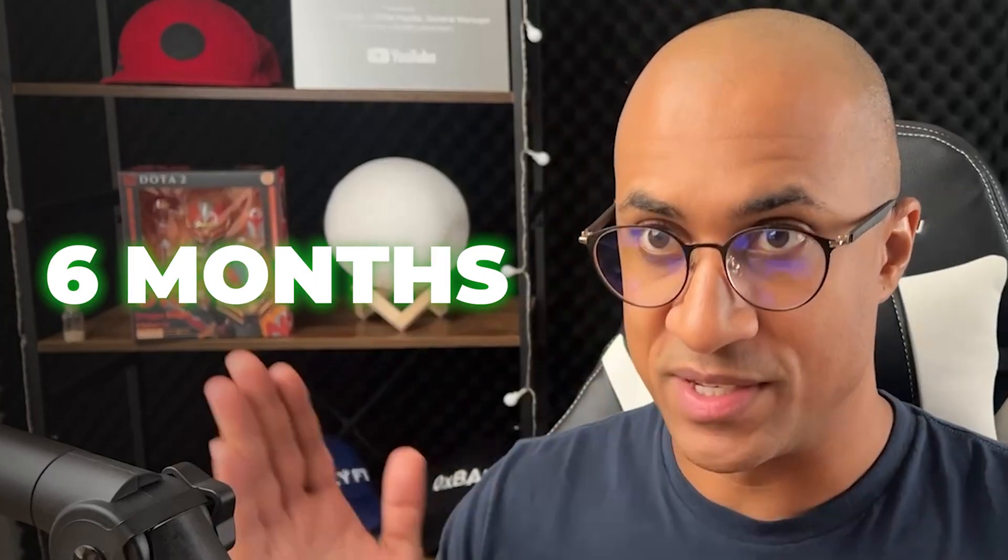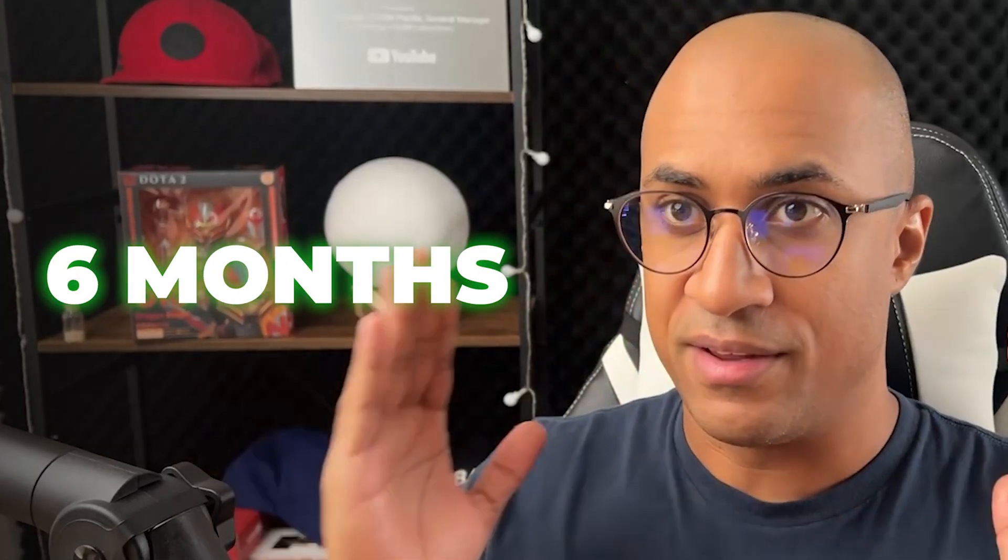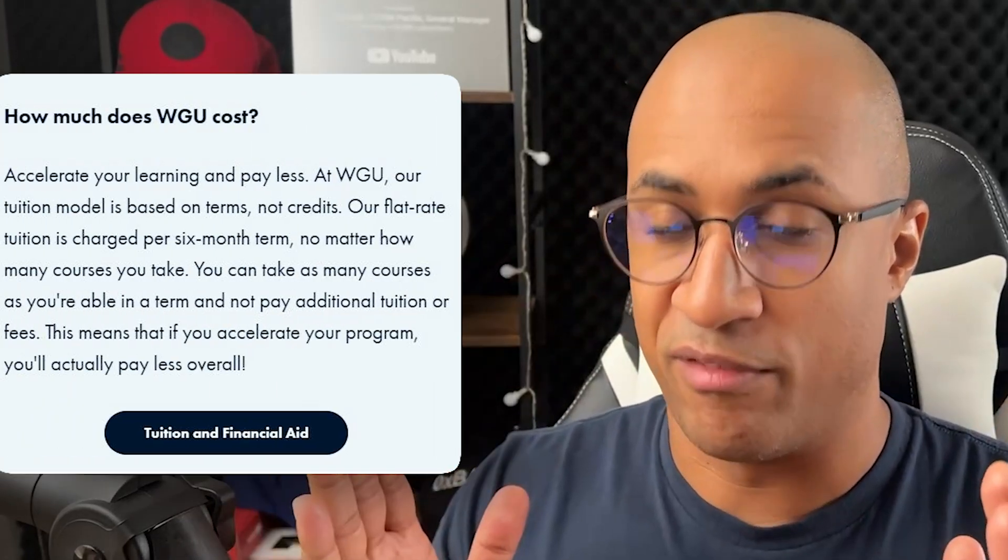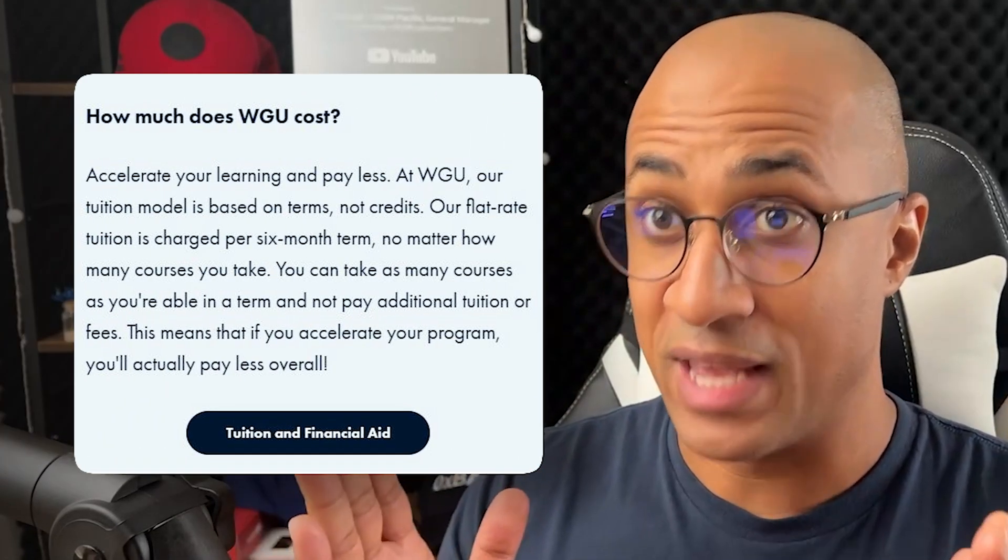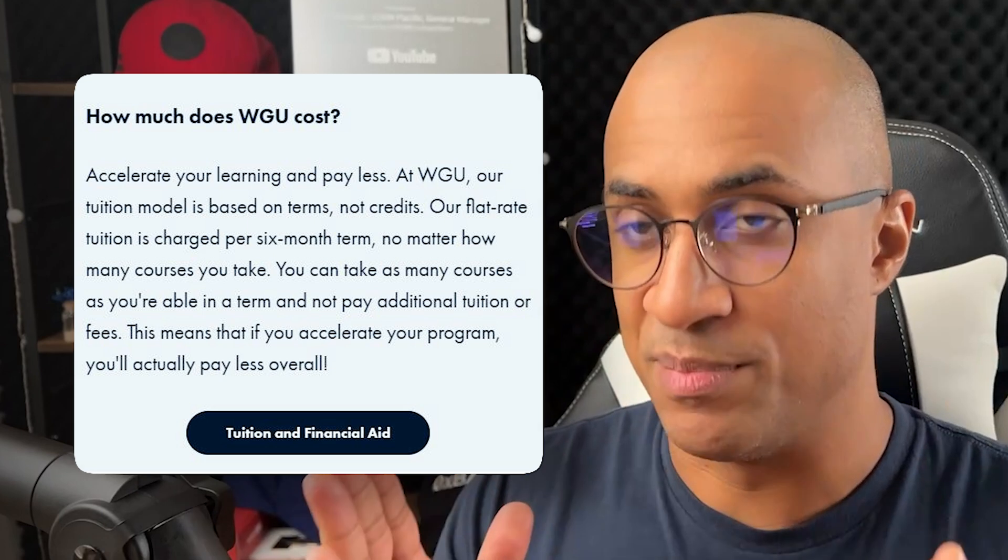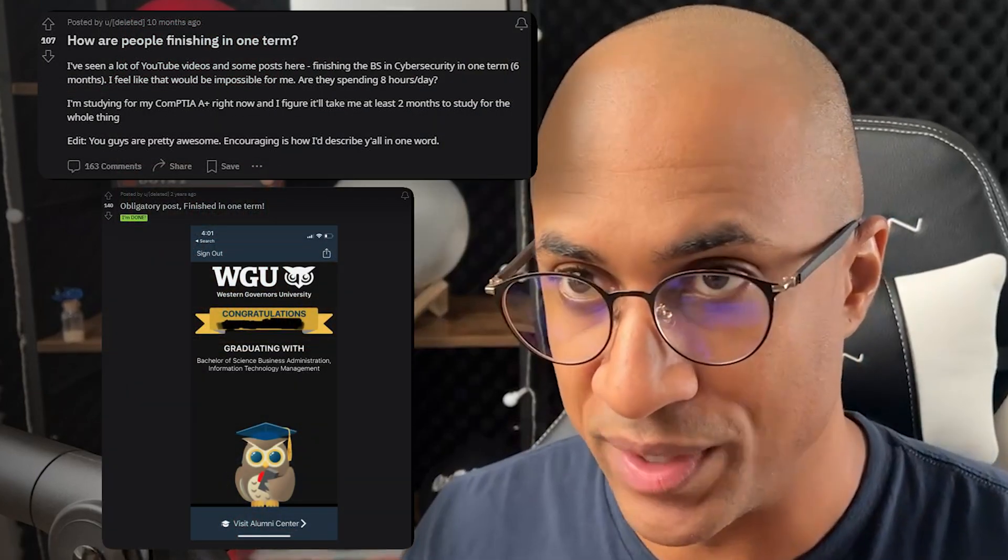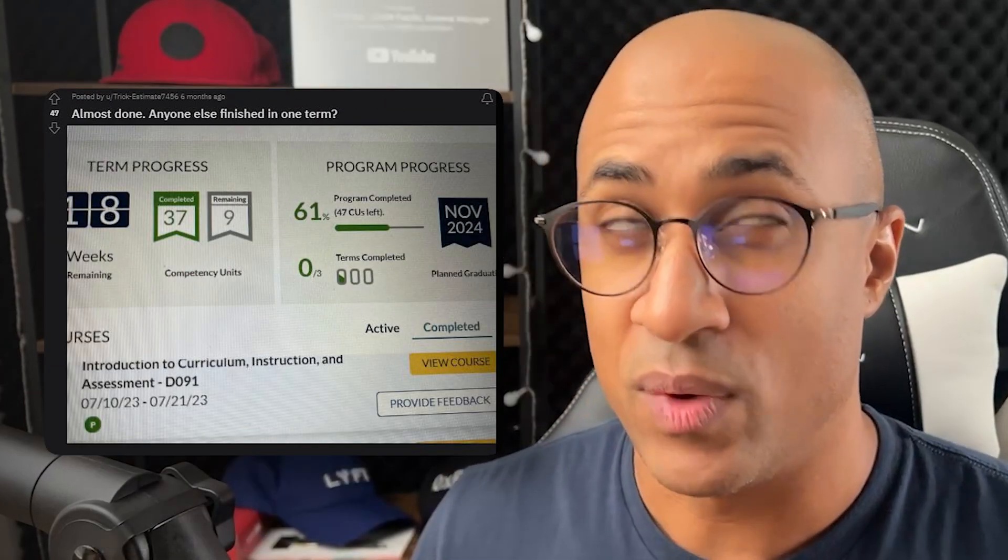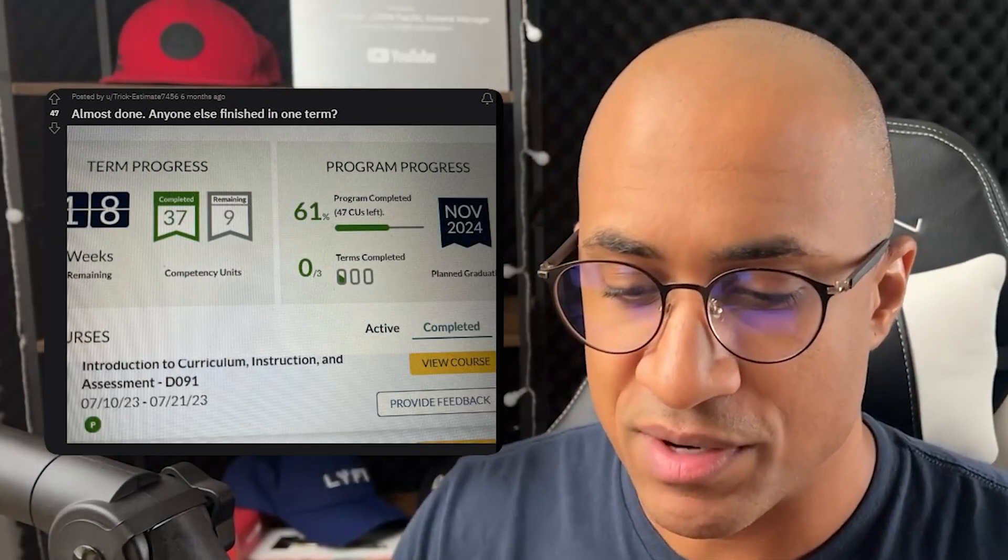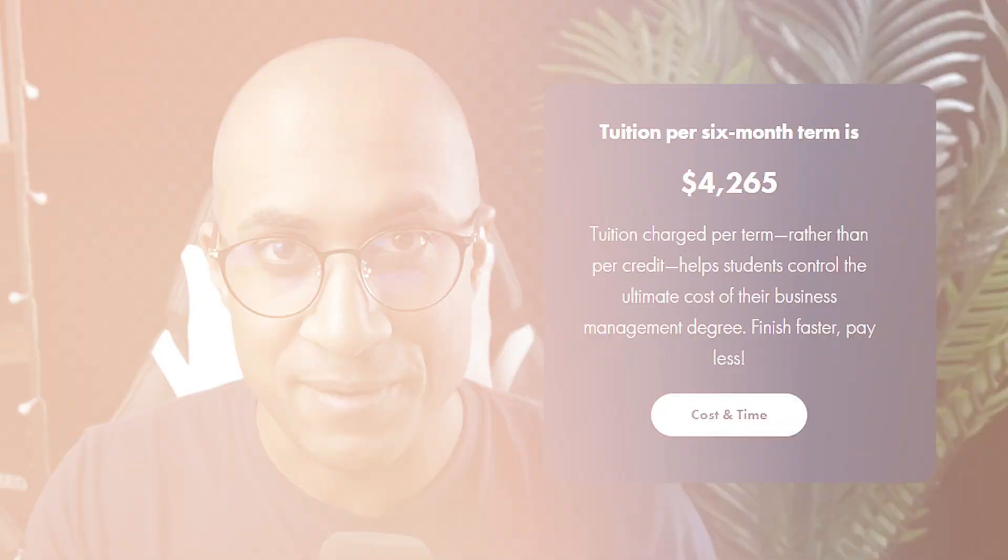Basically how WGU works is you register for a term at a time. A term is six months long and you're allowed to complete as many classes as you can in that six-month time period. And if you just happen to complete all of them somehow, then you just end up getting a degree after paying for only one term. And one term for the cybersecurity program, as of right now anyway, it's about $4,250.